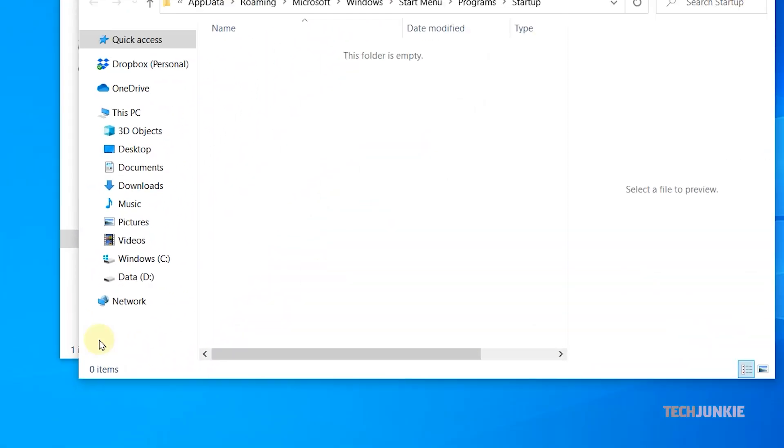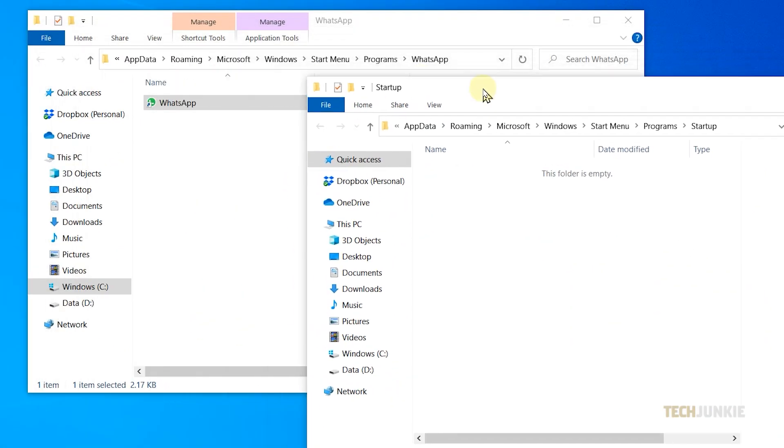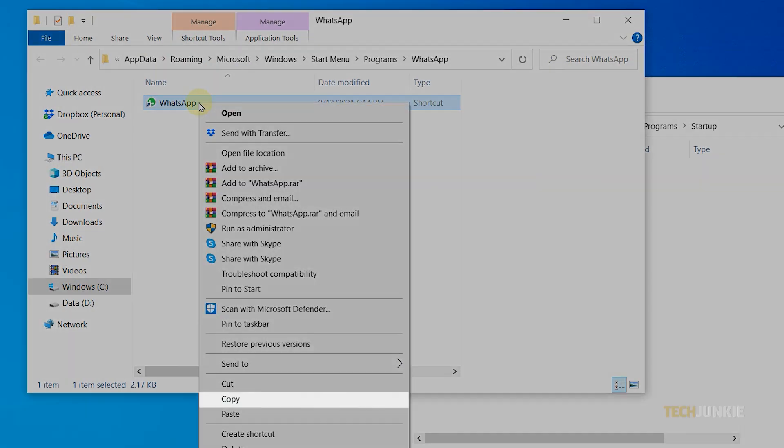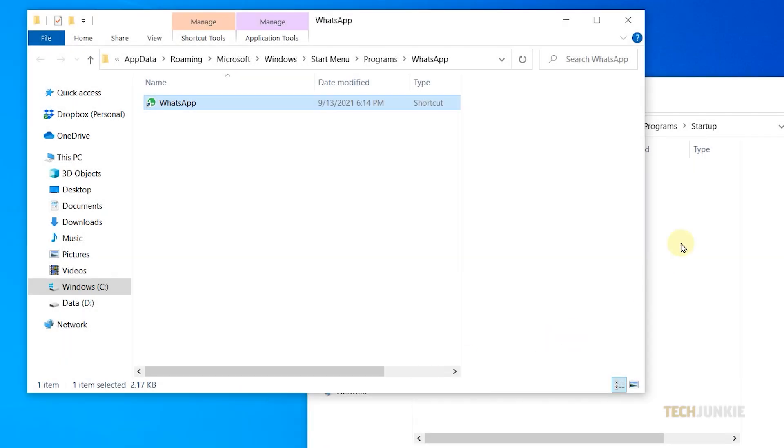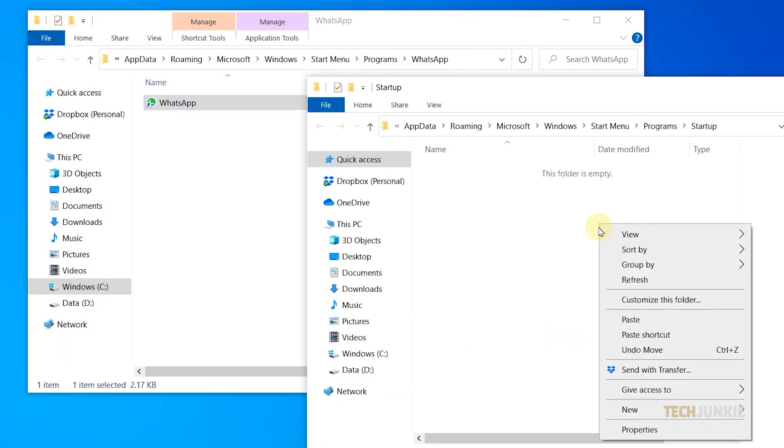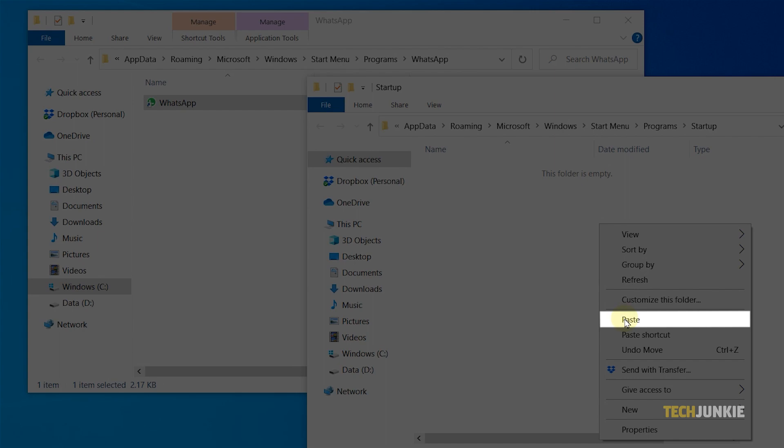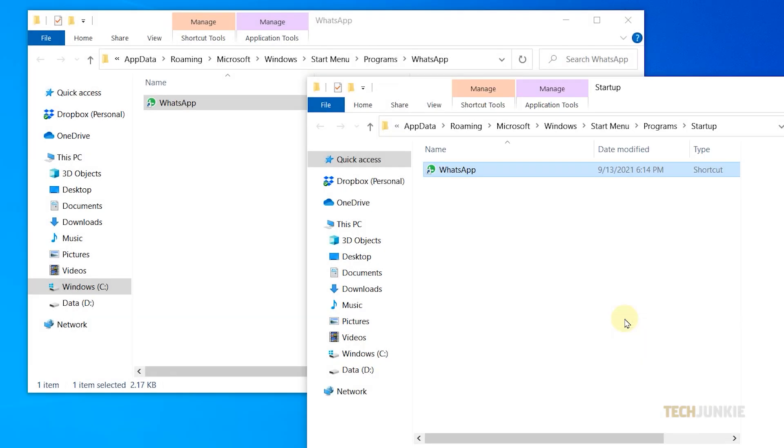After it loads, copy the WhatsApp program, then paste it into your Startup folder. That being set, WhatsApp will then pop up on the list of Startup Apps.